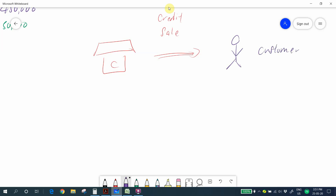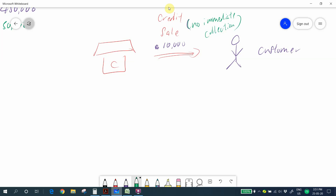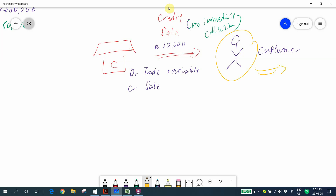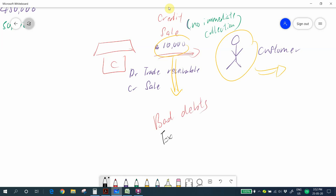To illustrate: you sell a product for 10,000 to your customer on credit — credit means no immediate collection. The accounting entry is debit trade receivables and credit the sales or revenue account to show the credit sales to the customer. Unfortunately, this customer has no money to pay back the outstanding amount owing to you — the customer runs away. This uncollected amount we treat as bad debts of the company, and bad debts is an expense of the company.